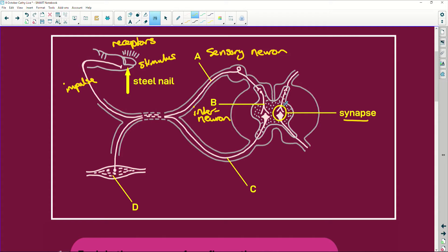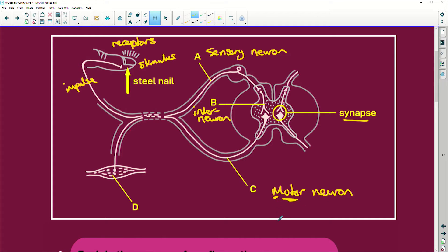You have your interneuron — that's in between here. This is your grey matter. That's your white matter. And then that impulse goes through the motor neuron. The motor neuron is the one that makes you move. Remember: M for motor, M for move. And D is your muscle, and your muscle is actually your effector.